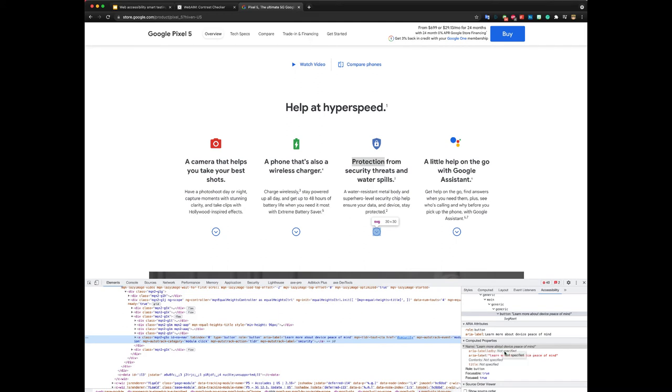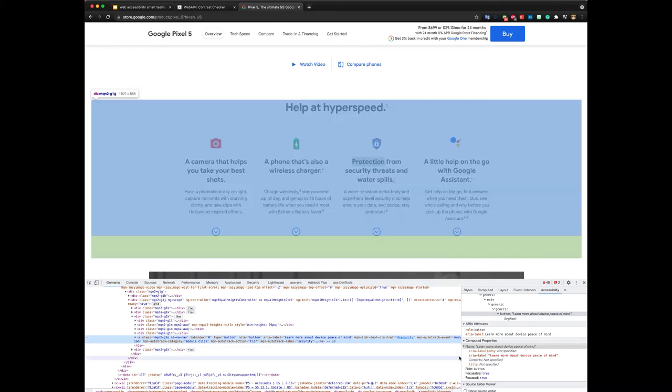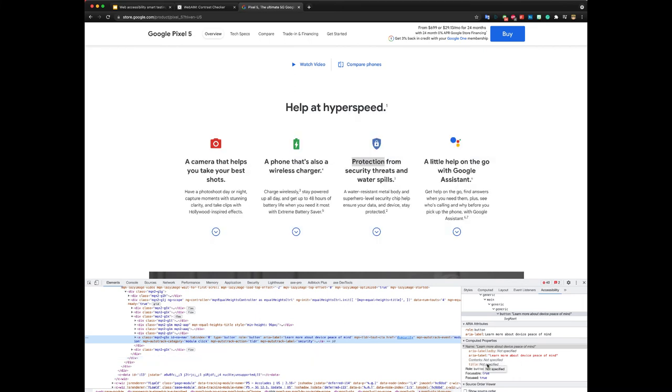Also, you can see the same information here in computed properties. Another nice thing about this tool is that it gives you the precedence order of different properties of any item or of any node.